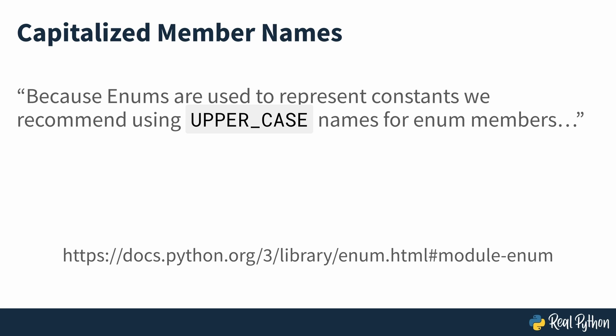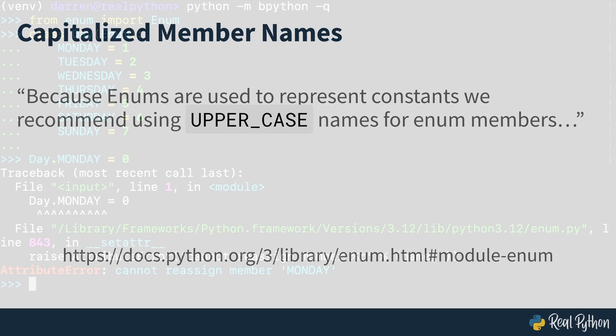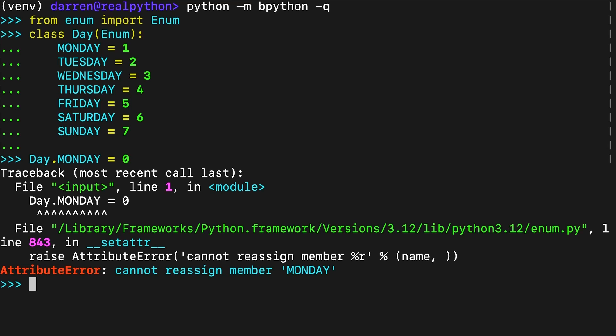You may have noticed that the members of Day are capitalized and on screen you can see why. You can think of enumerations as collections of constants. Like lists, tuples or dictionaries, Python's enumerations are also iterable. That's why you can use list to turn any enumeration into a list of enumeration members.